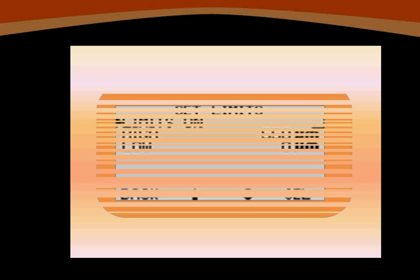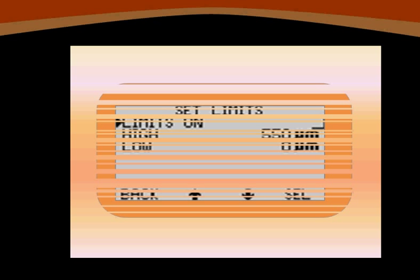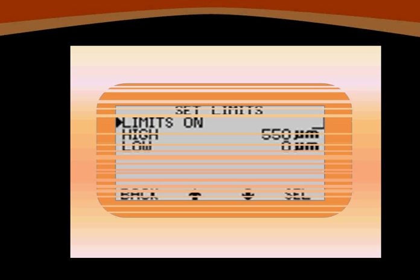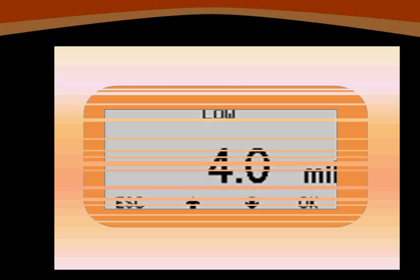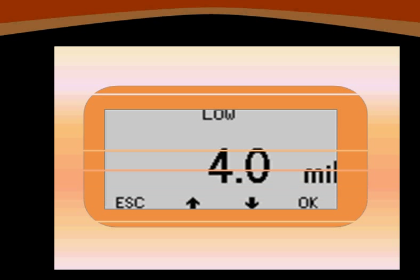Let's start with the lower reading boundary first. Arrow down to low and press the select key. Use the up or down arrows to reach the value you need and press OK. Repeat the process to set your high limit.